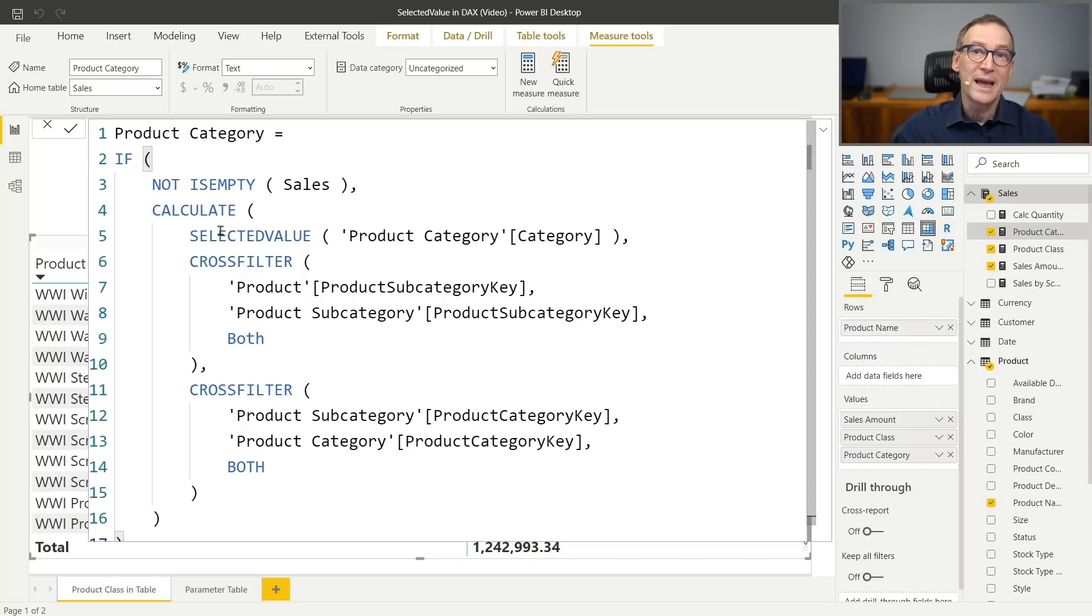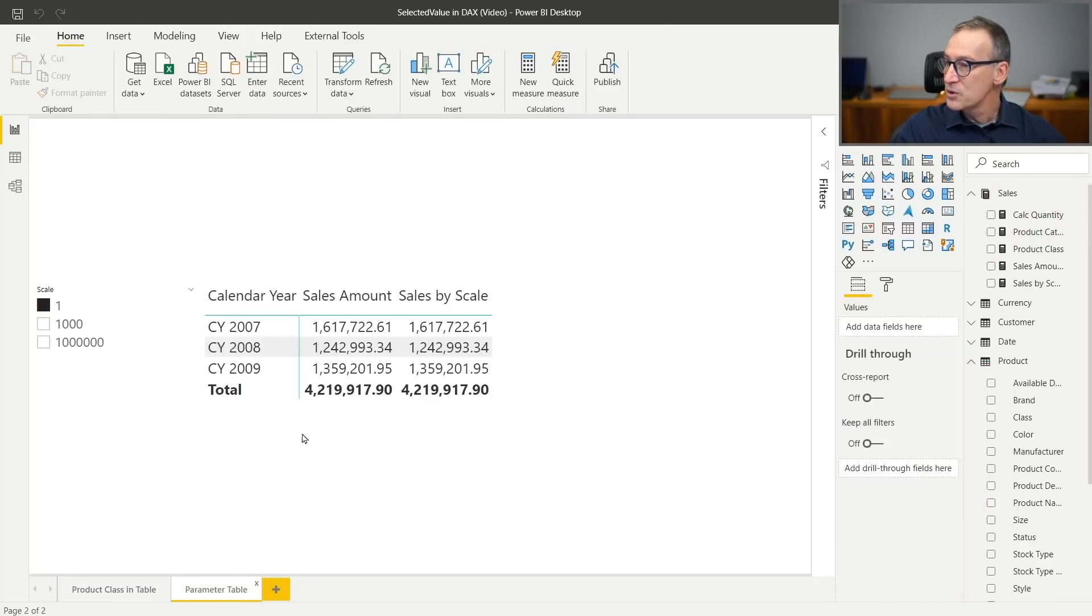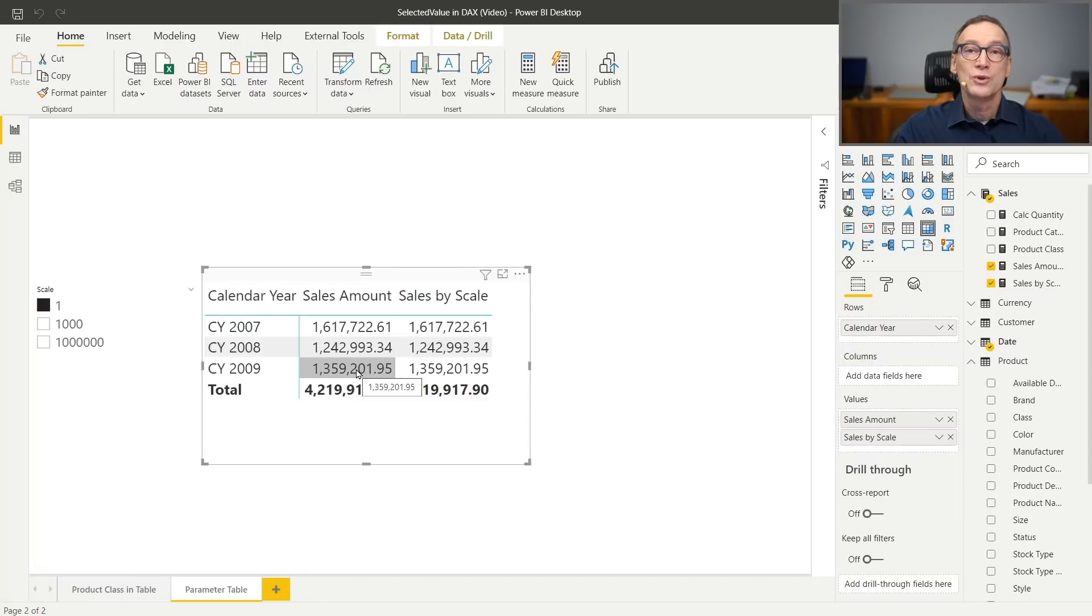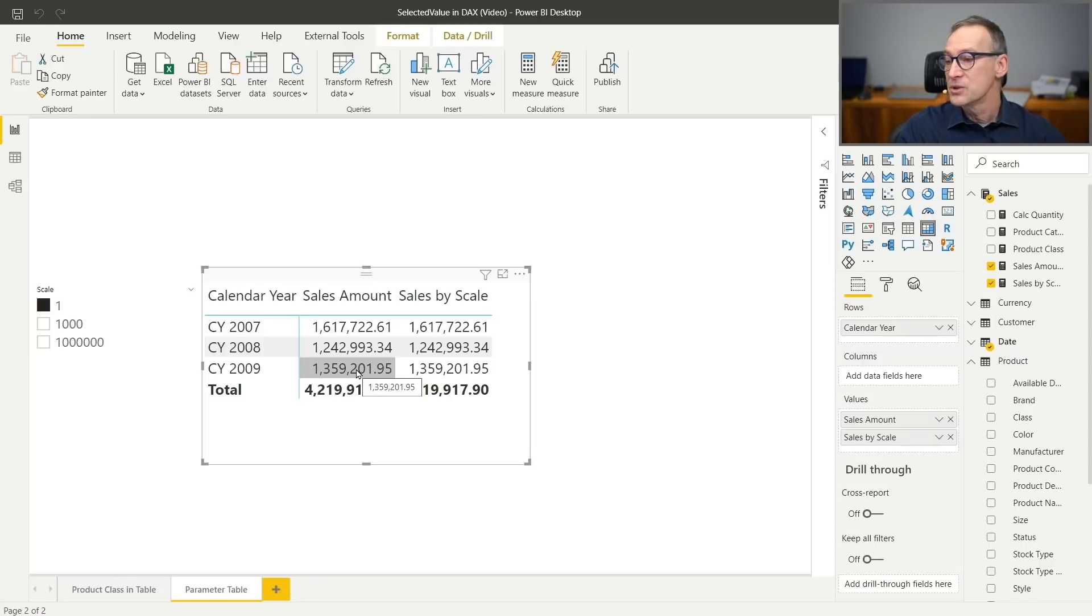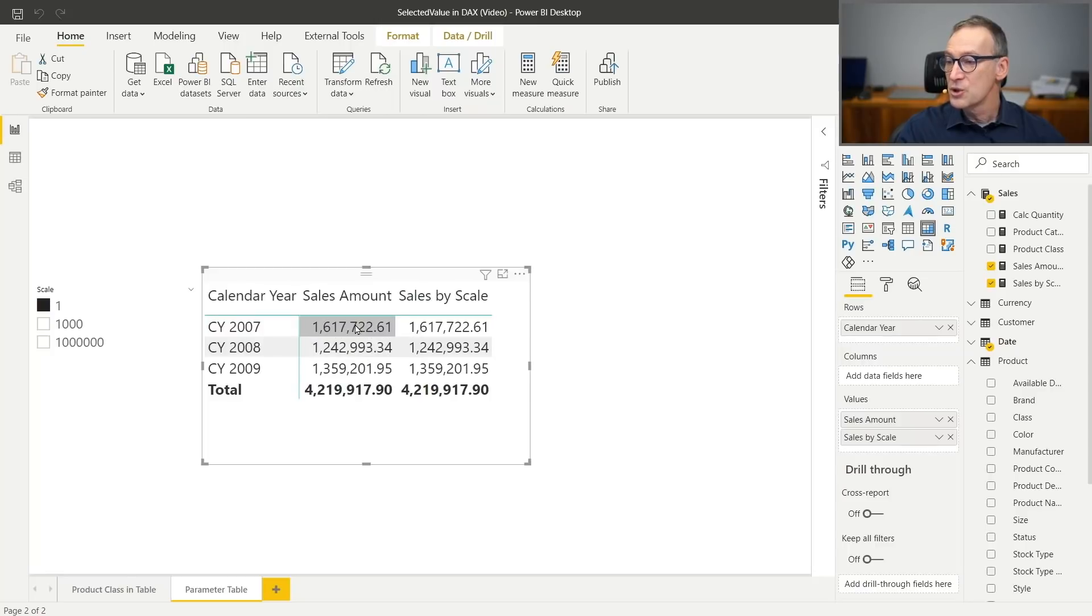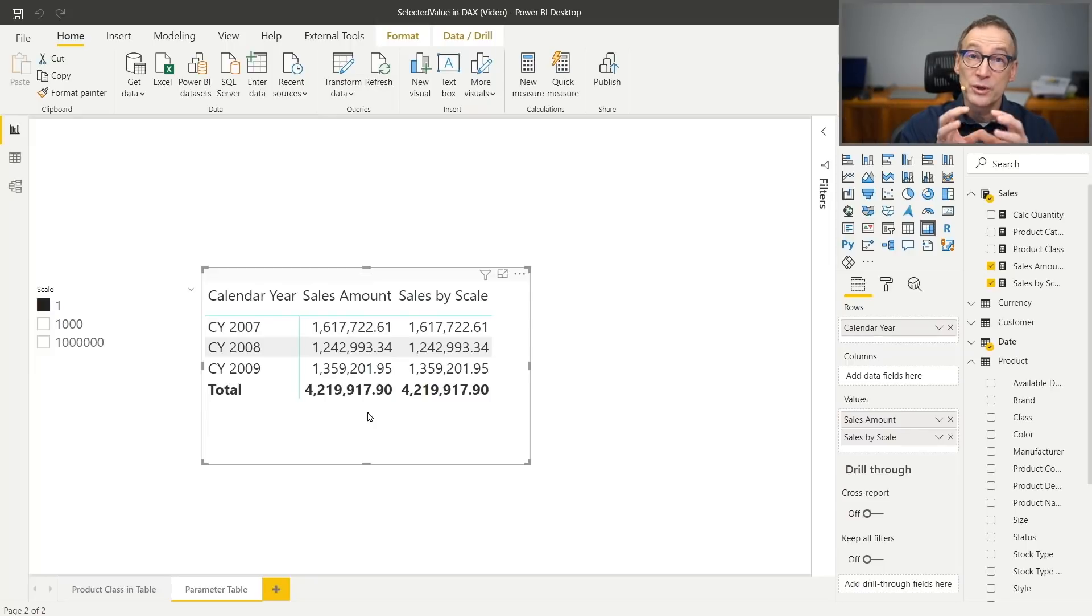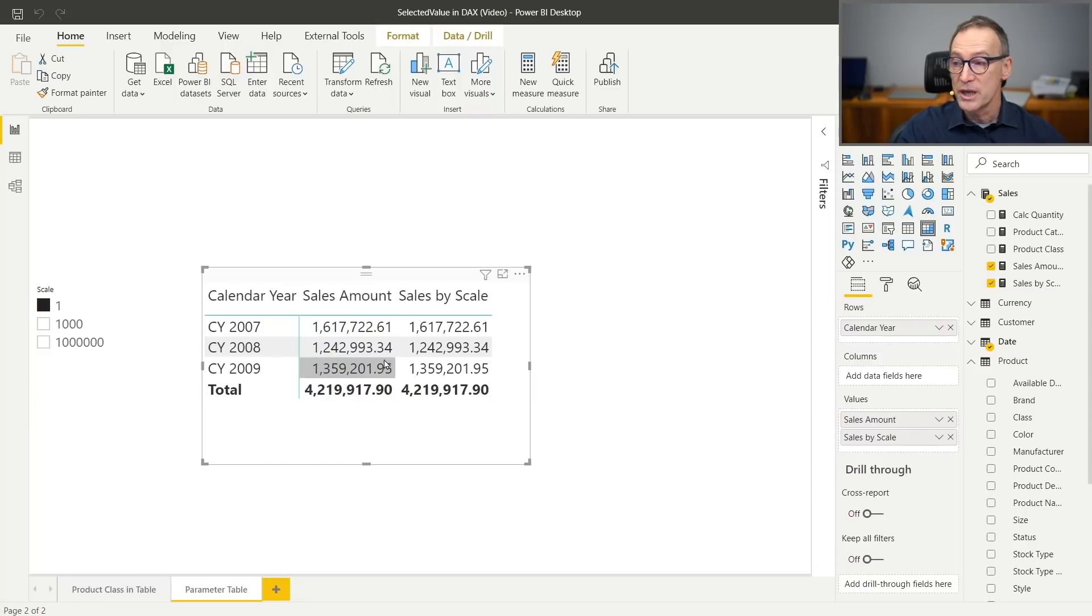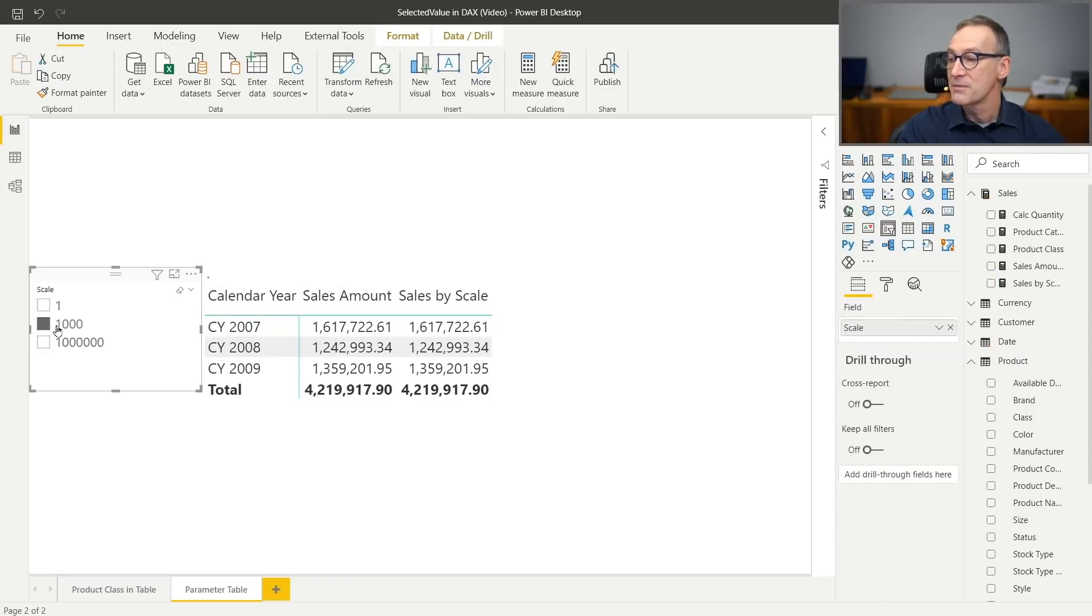I want to show you another example where selected value proves useful. And it is when you have reports with sales amounts, like in this case, but you want to use a slicer to control the scale of this number. So right now I'm showing the value as it is. But what I would like to see is show the value divided by 1,000 or 1,000,000. And that is extremely useful when the values become very large and you want to reduce their size in order to make them more readable for users. So I have a slicer here. I have my sales amount that is not going to change, but the sales by scale measure is going to change and reflect the selection that I made with the slicer.